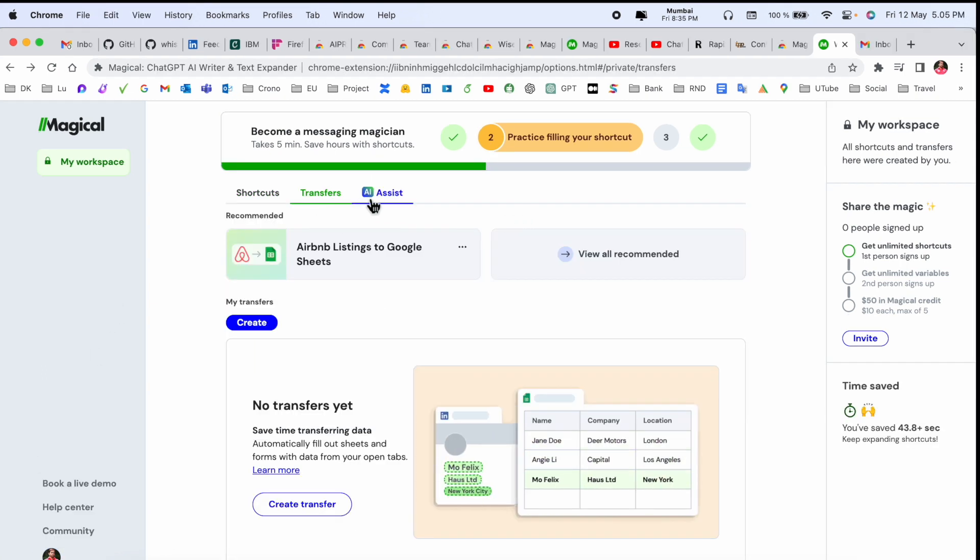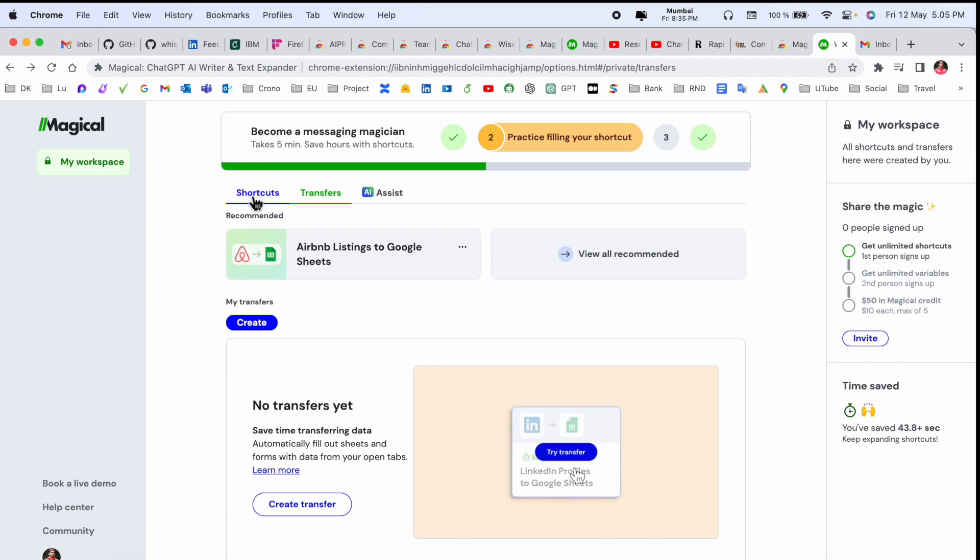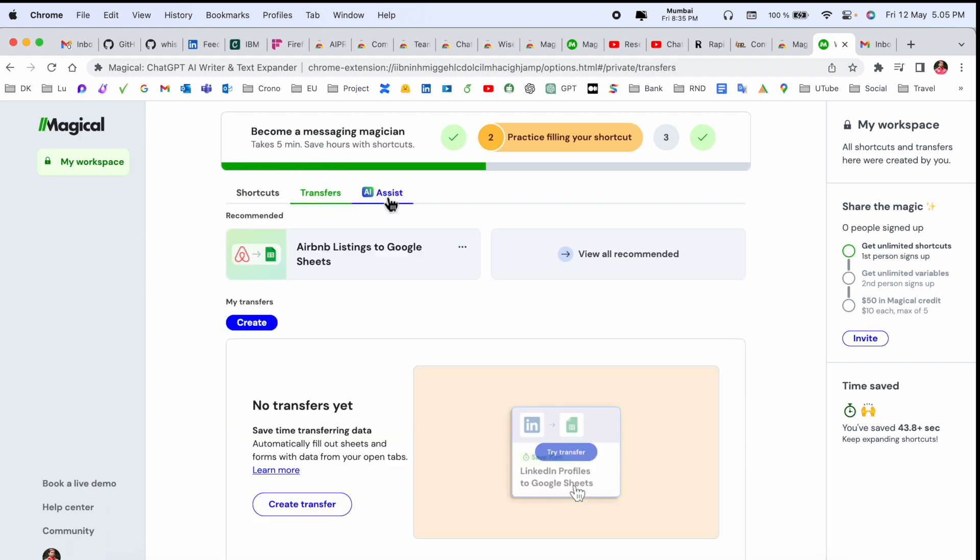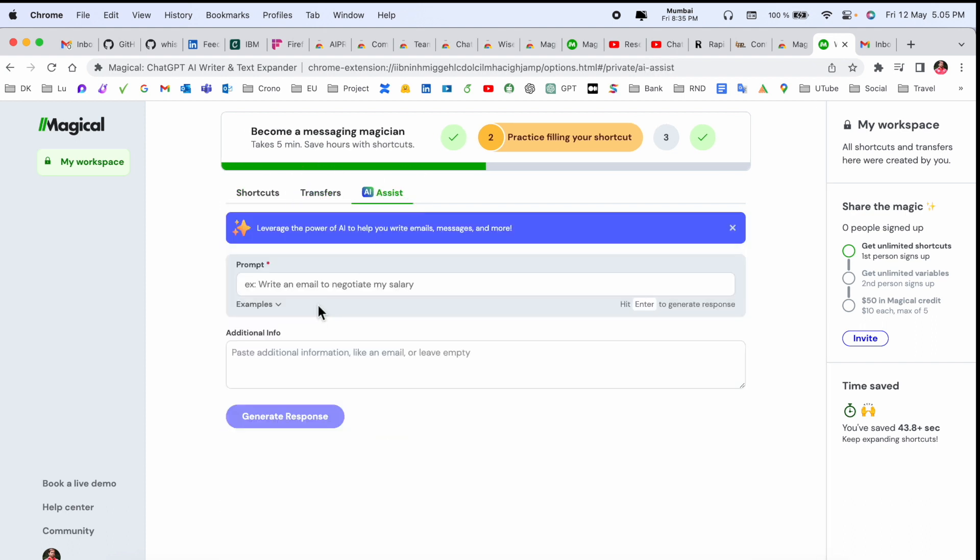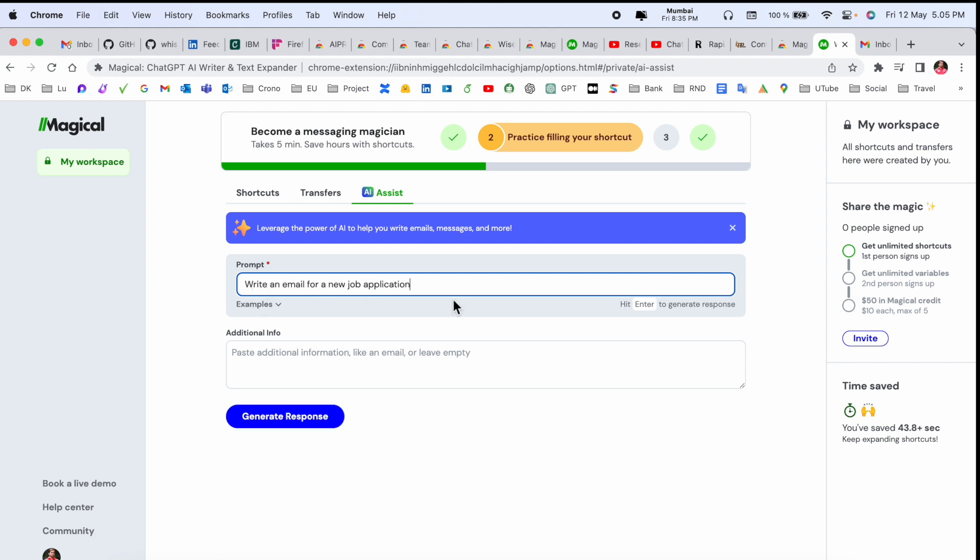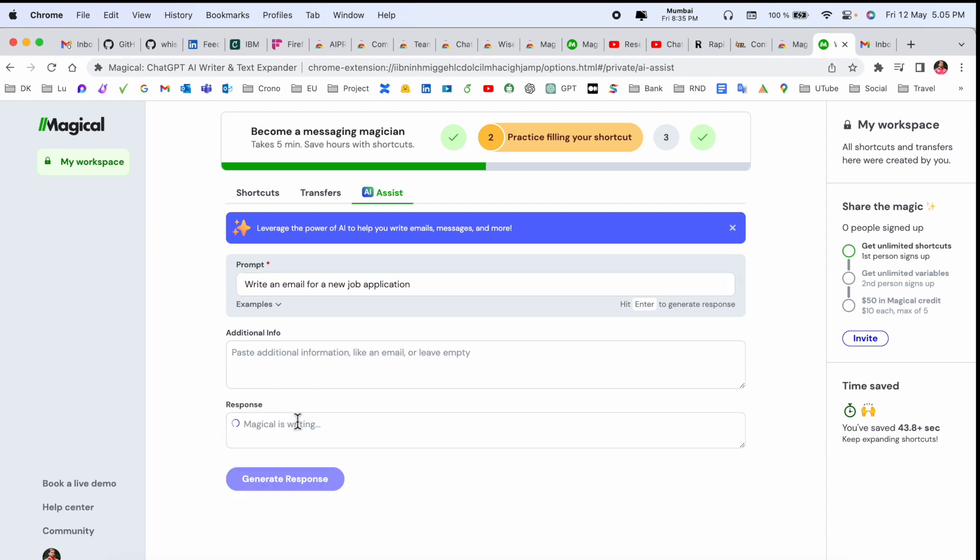From a user point of view you need to add here one sentence like 'write an email for a new job application' and just simply generate response. So now Magical Chat GPT is writing a response and that one is really interesting. We will see which type of response we are receiving.